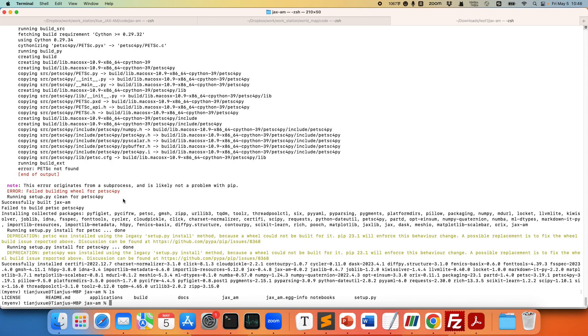So if you have problems installing the petsc4py library, we actually use PETSc to solve the linear system for JAX-AM. So JAX-AM is interfaced with PETSc.